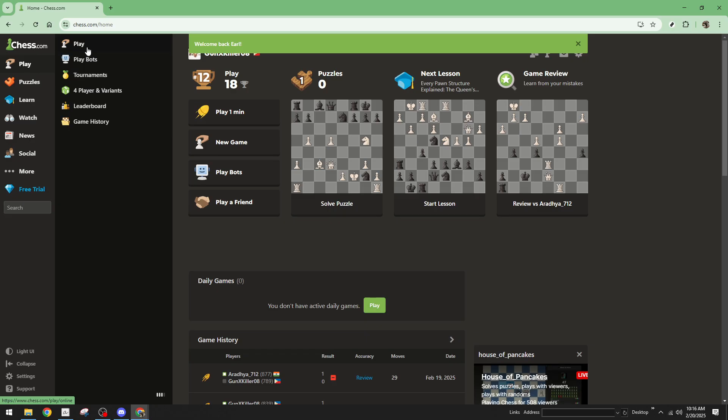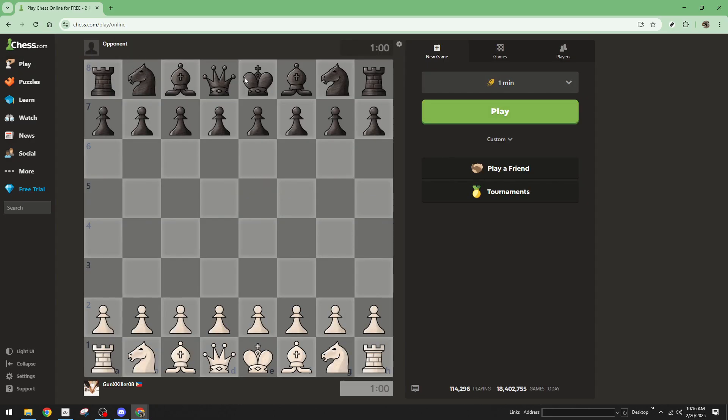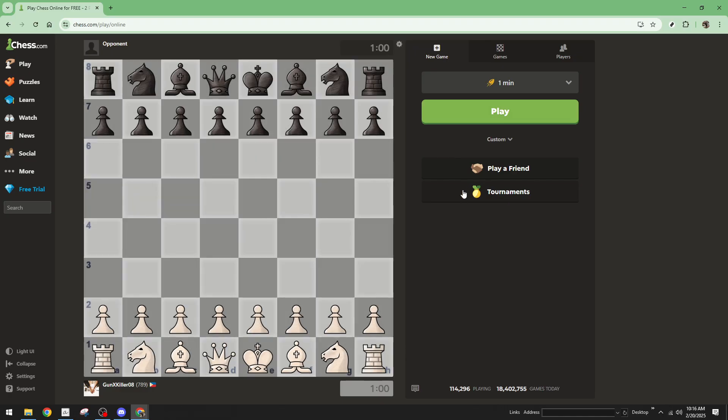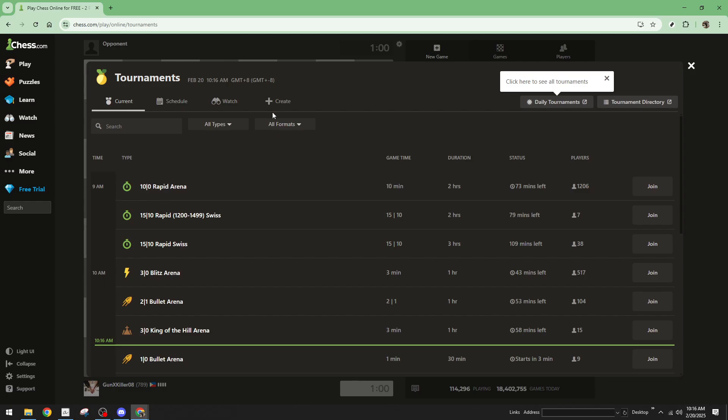This will direct you to a new game menu where you'll spot a tournaments option. Give that a click. You're now in the tournament section, where you'll find the plus create button in the pop-up window. This is your gateway to setting up a tournament of your own.